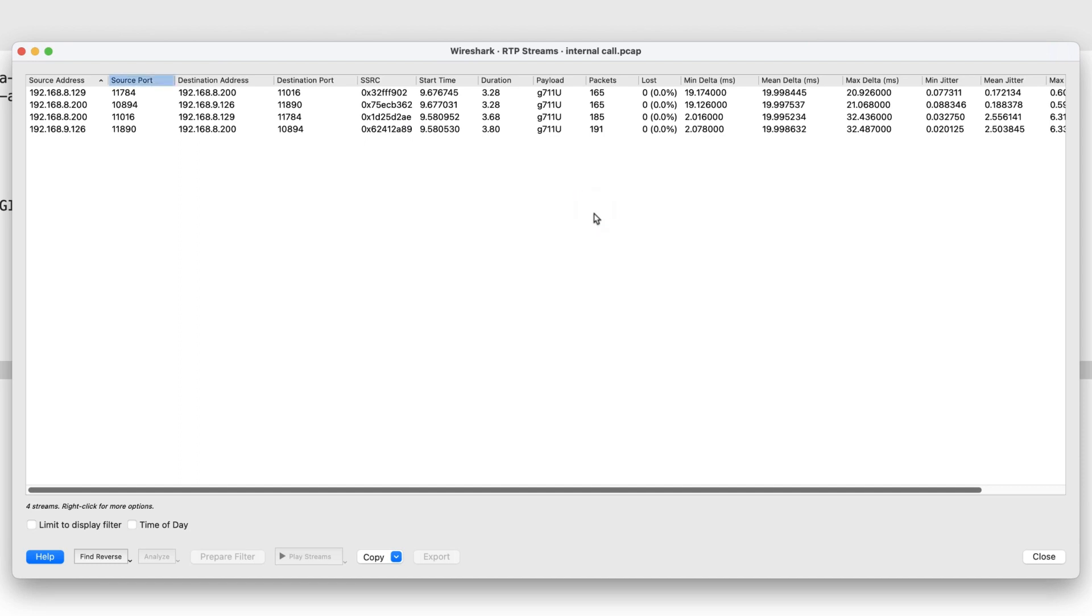like source port and destination port, SSRC, payload, max delta, loss percentage of the package, and jitter.